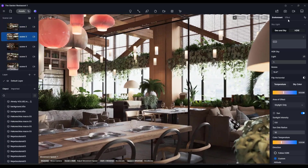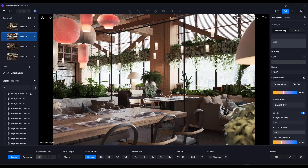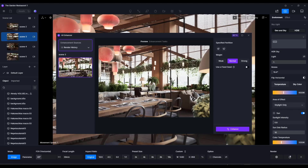Let's go up to our image options and render this image out, leaving all the settings as they are. Notice how now if you run a render there's an option for AI Enhancer. If you click on this, it's going to allow you to pick a portion of your render to enhance.